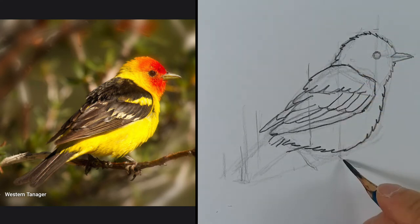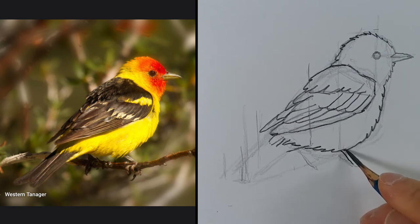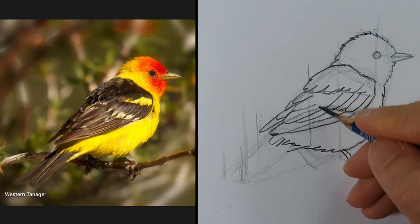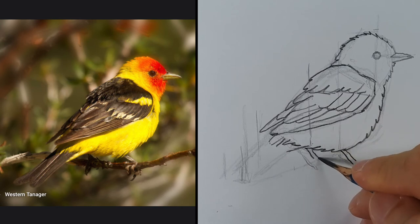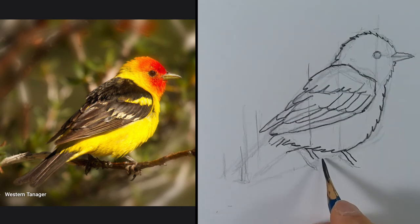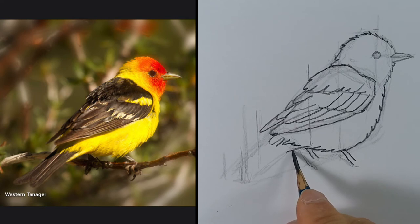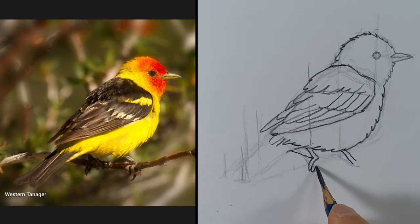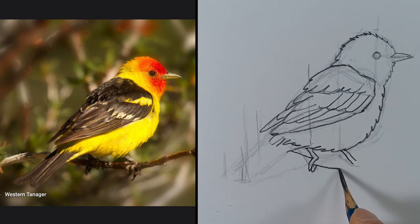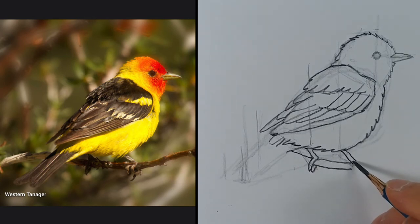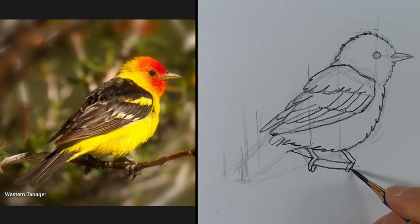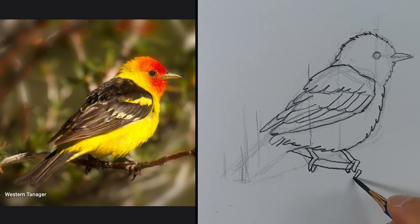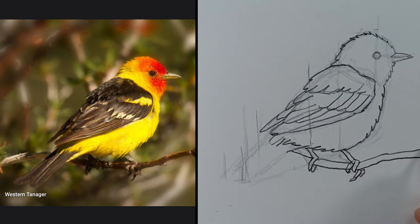Now since I know where the legs are, I might as well draw them. Here's the left leg, and then I'm going to start the branch. Draw the claws, more branch, the claws of the right leg, and then I'll finish the end of the branch.